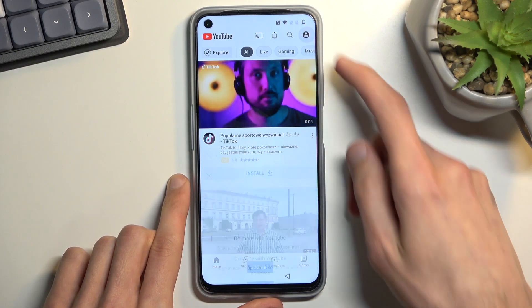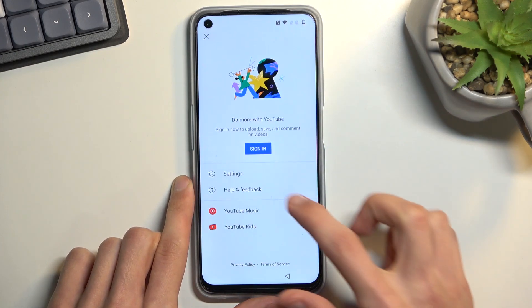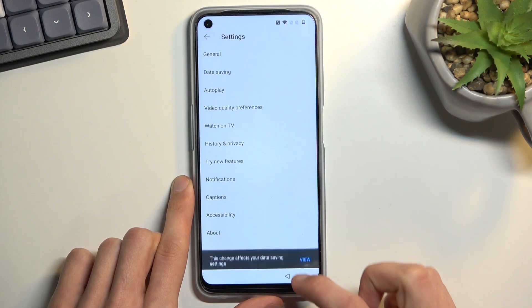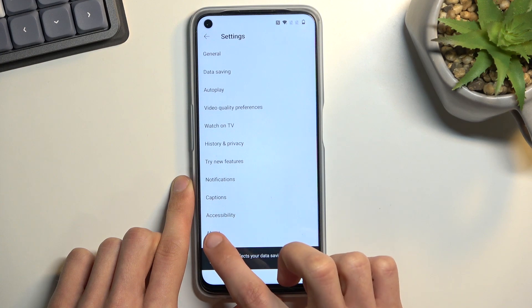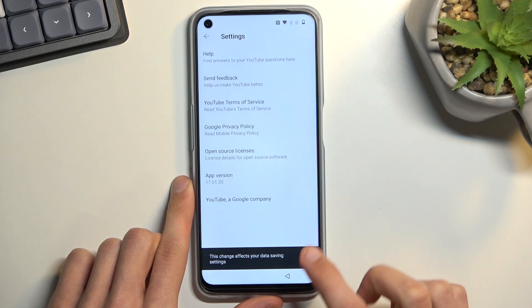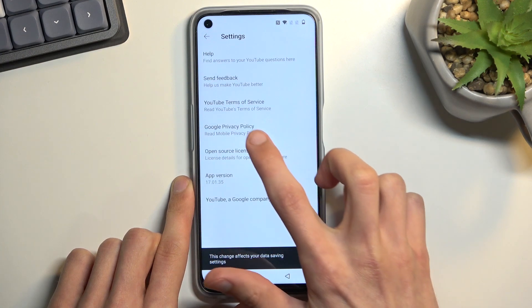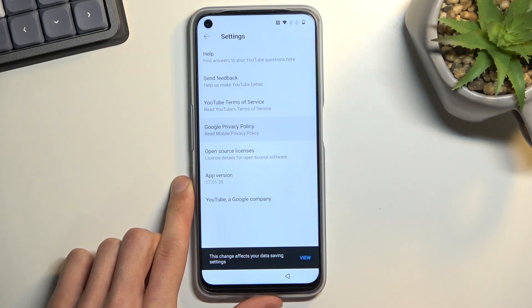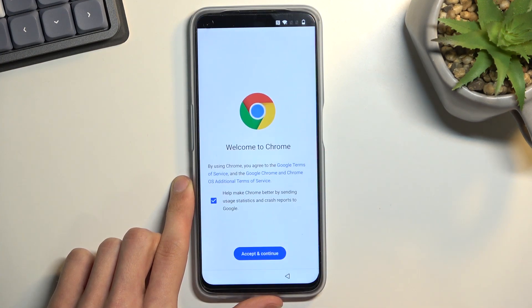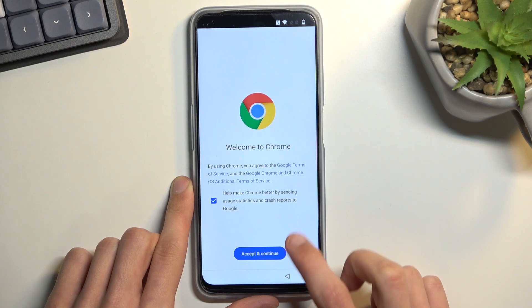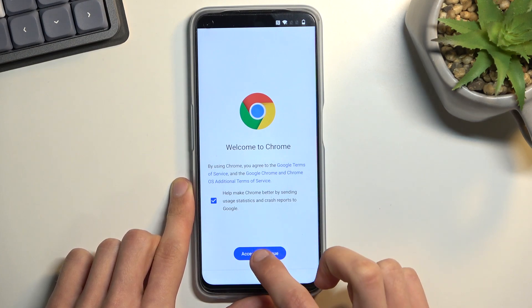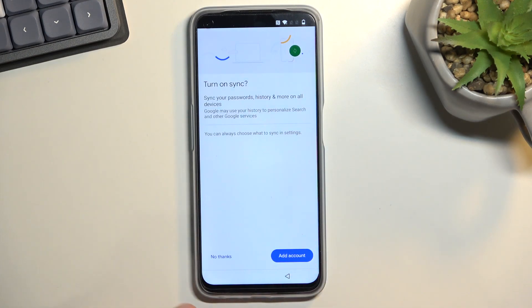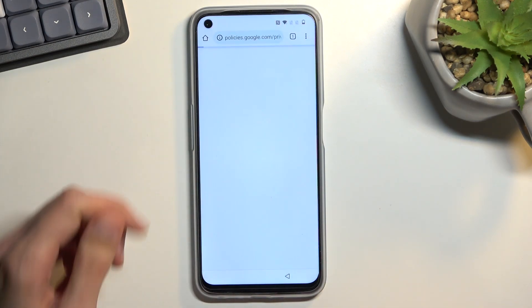From here, click on the account icon, navigate to Settings, select 'About,' and then 'Google Privacy Policy.' This will open up our browser. Select 'Accept and Continue' and 'No Thanks.'